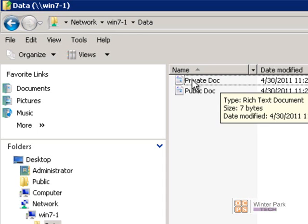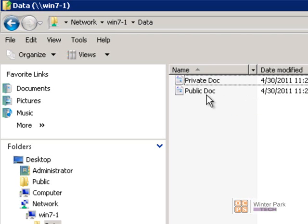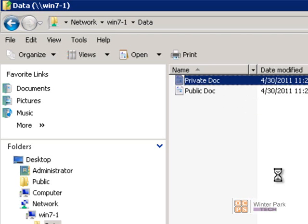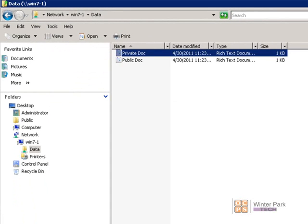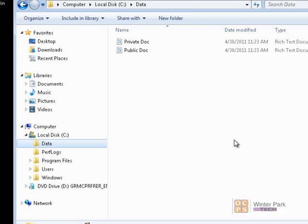I can double-click on that shared folder and here are our documents. We can open up a document. Now when you first share a folder, the Everyone group is given permissions to that folder. Let's go back to the Win7 computer and lock that folder down so not everyone would be able to get into the Data folder and manipulate the files.